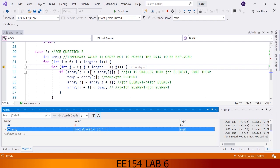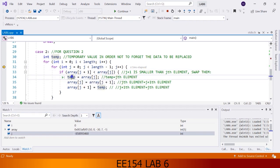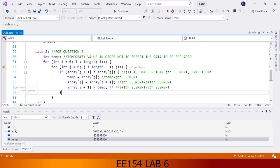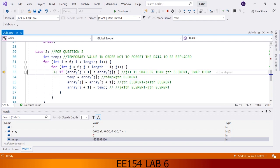We have business with j, so I am adding it to watch. And we have business with temp, so I am adding it to watch also. Please concentrate on these four variables, especially watch carefully the array and temp. I am pushing the F11 button. If j is equal to 0, then j+1 equals 1, meaning element 1 of the array. Since j equals 0, that means element 0. It checks if element 1 is smaller than element 0.